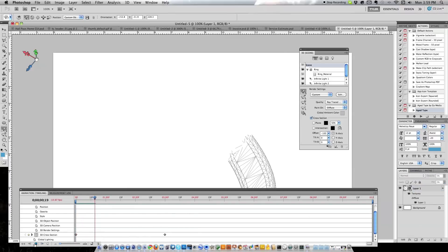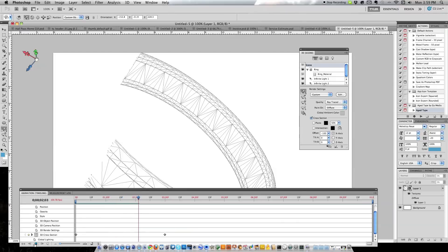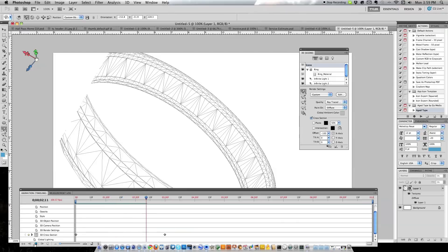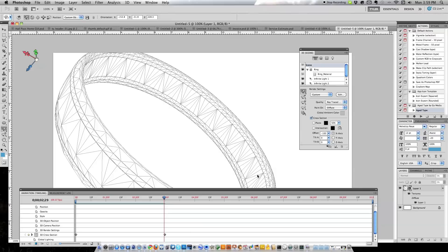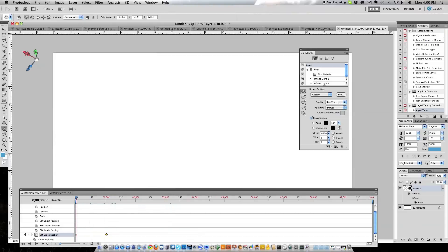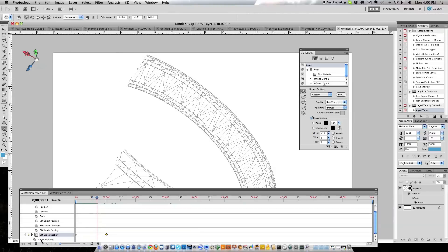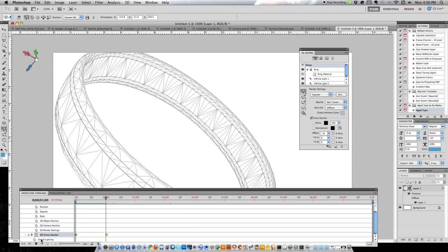If we just go ahead and play our animation we get something that looks like this. It's a very basic ring animation. If we move our keyframes up that will change the speed of our animation. So if we do that, hit play, a lot faster. This will actually get a lot better if we render it out.